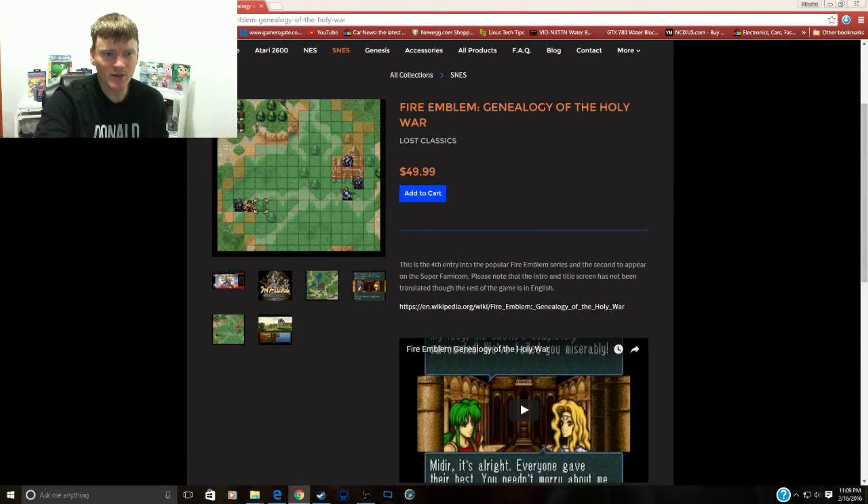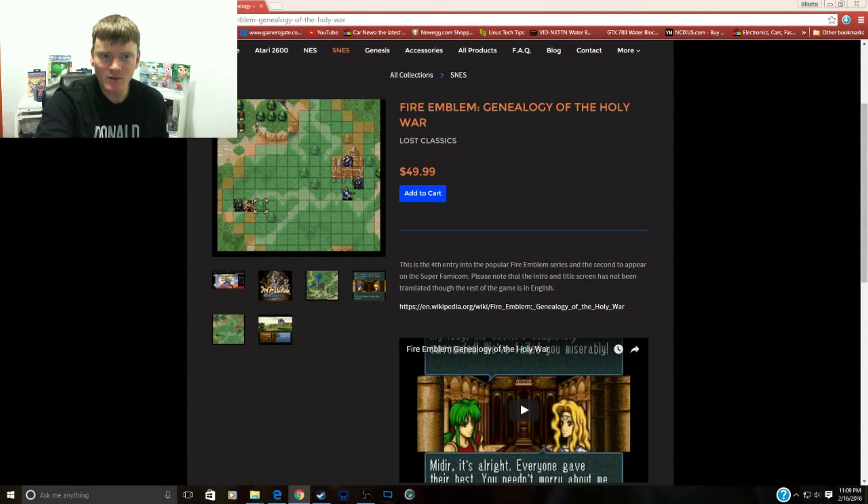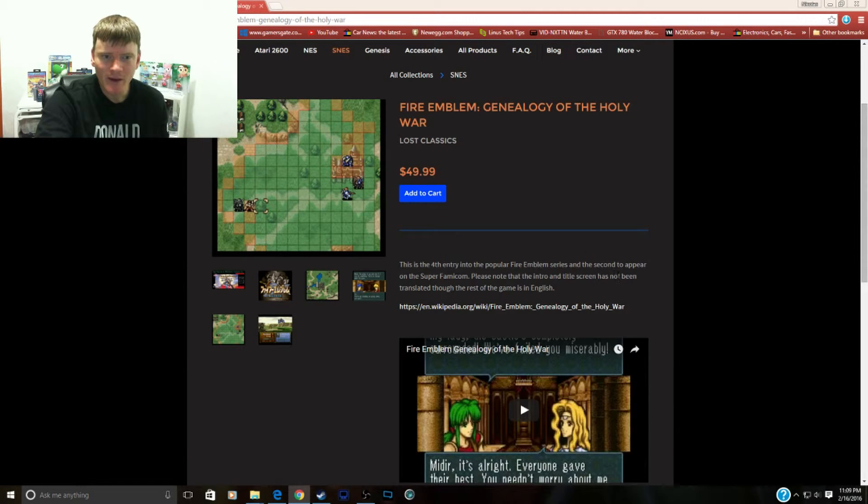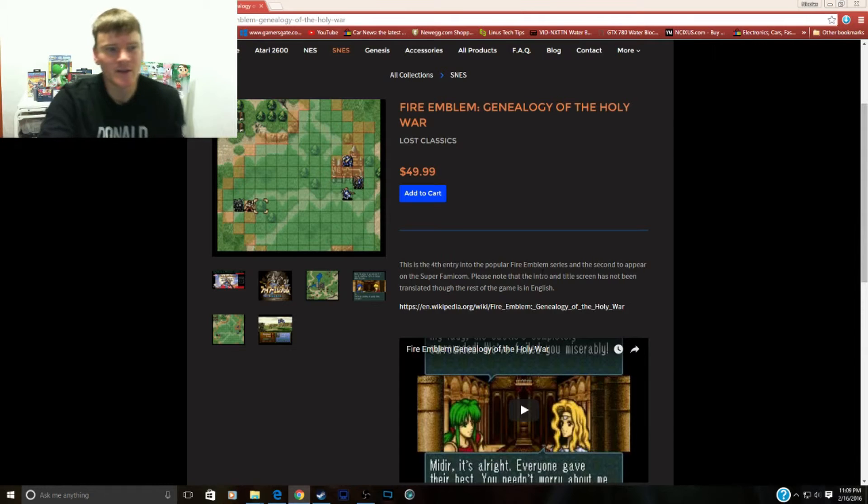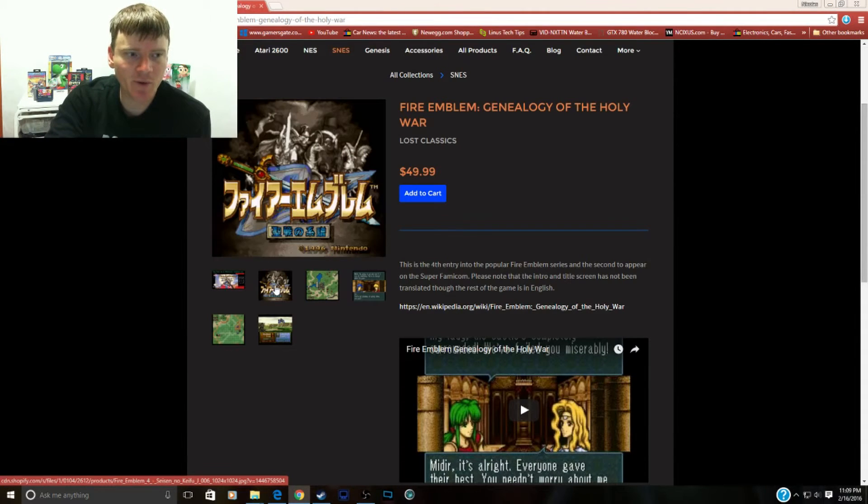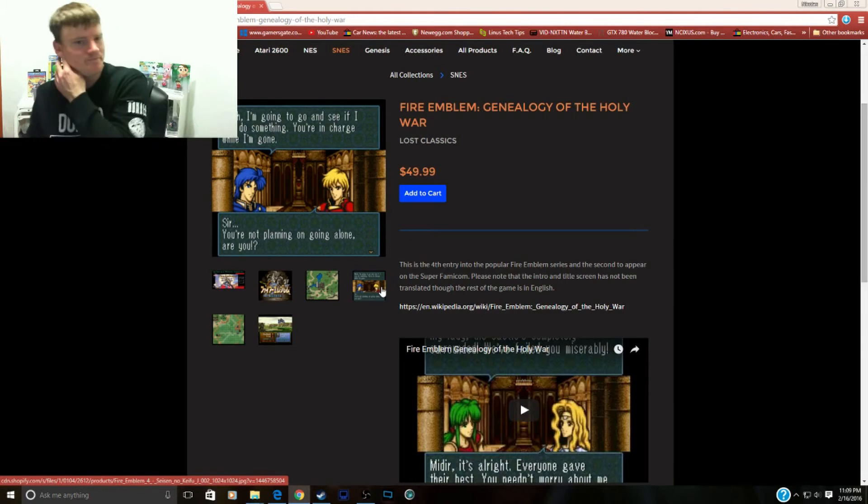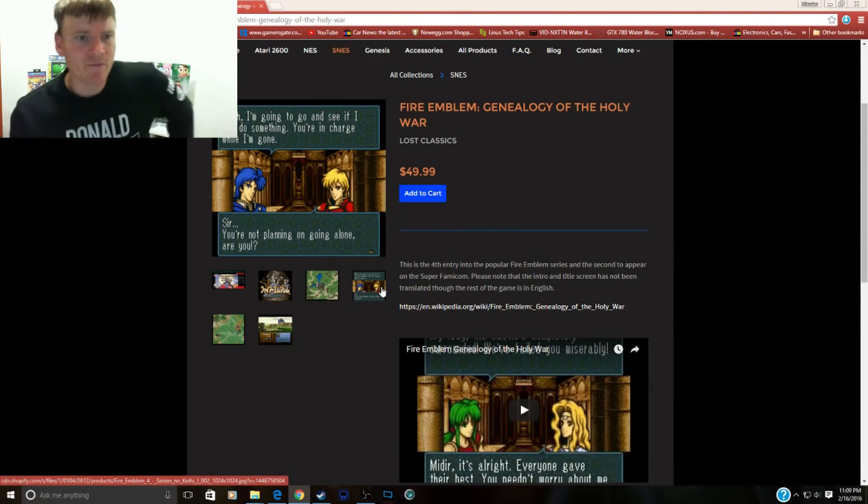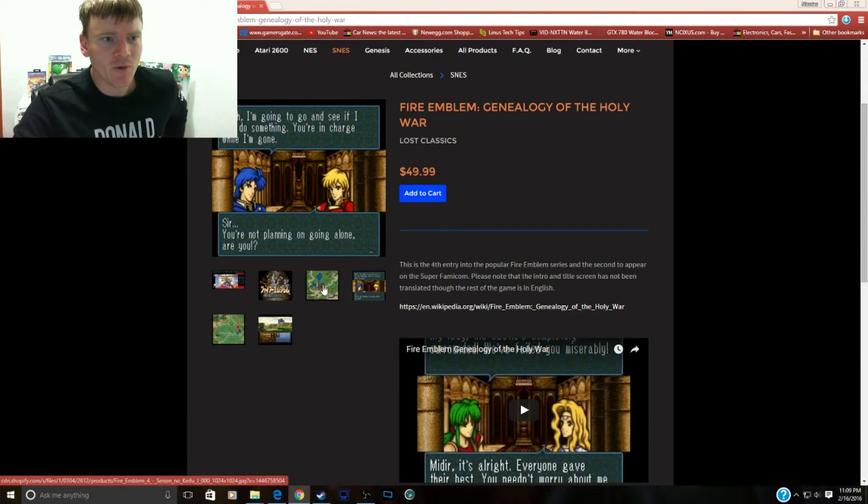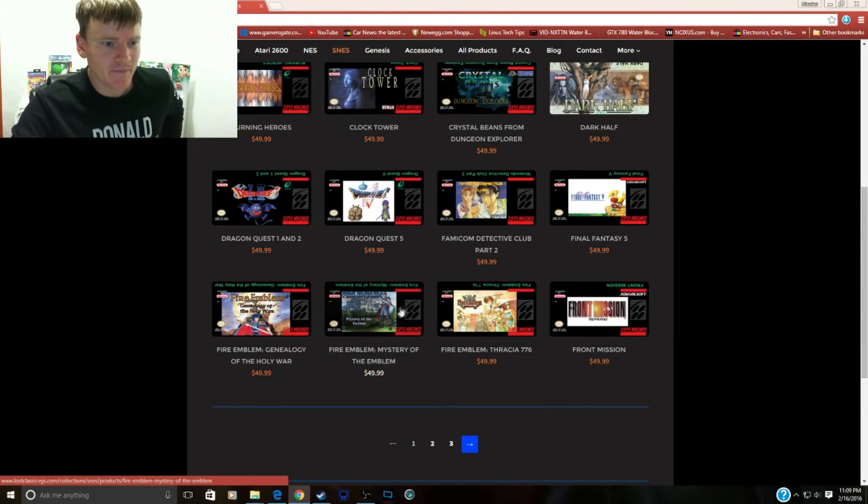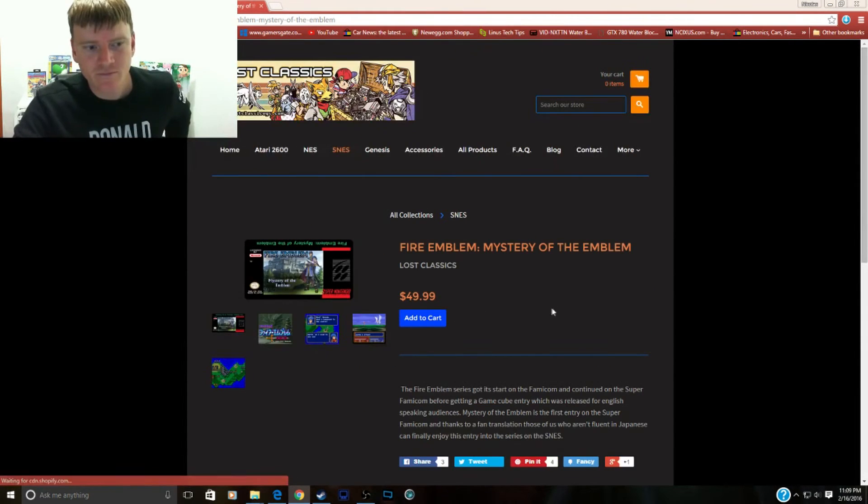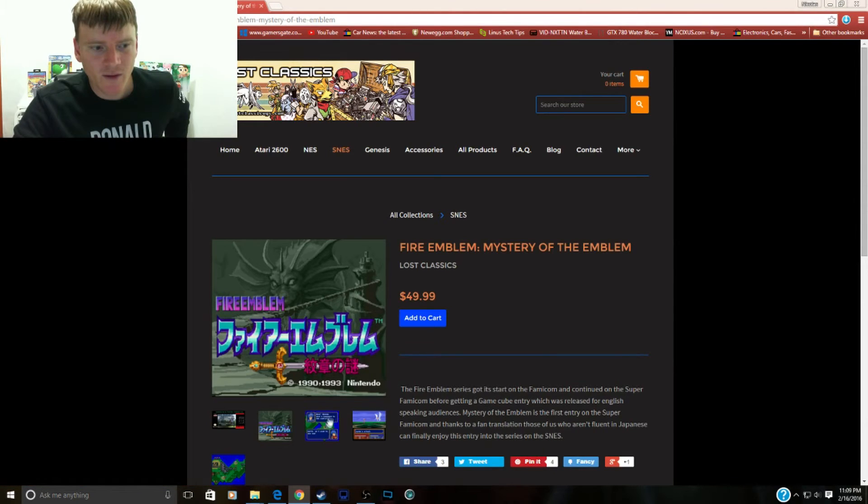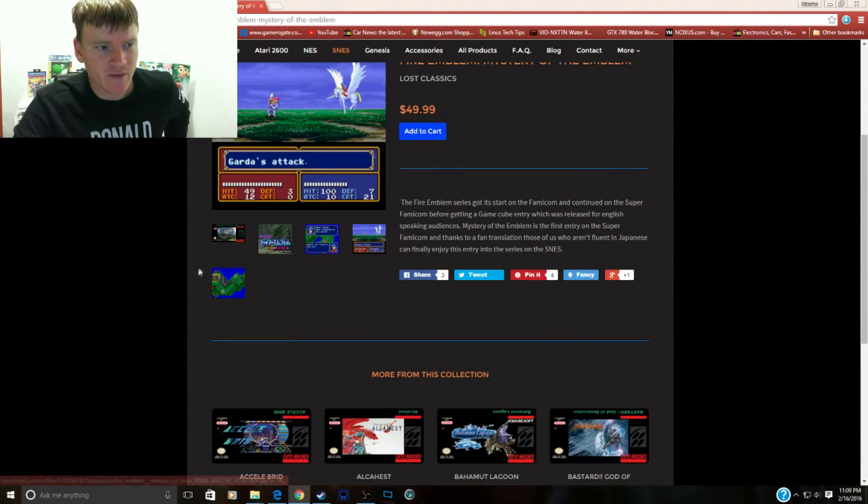This is the fourth entry into the popular Fire Emblem series and the second to appear on the Super Famicom. Please note that the intro and title screen has not been translated though the rest of the game is in English. So the intro and the title screen are still going to be in Japanese but the rest of the game will be in English. So if you guys want to play Fire Emblem Genealogy of the Holy War, now you can.